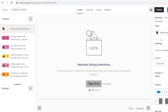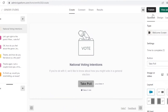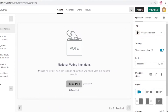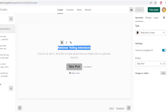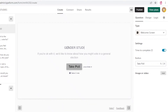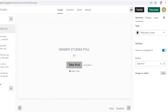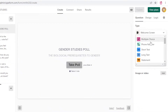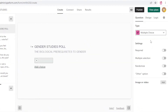Now I'm going to add the questions. This is what the basic poll looks like. I'll delete the default section and edit the welcome screen text — I want it to say Gender Studies Poll: Biological Prerequisites to Gender. I'll add a Take Poll button, then move into the multiple choice selection.